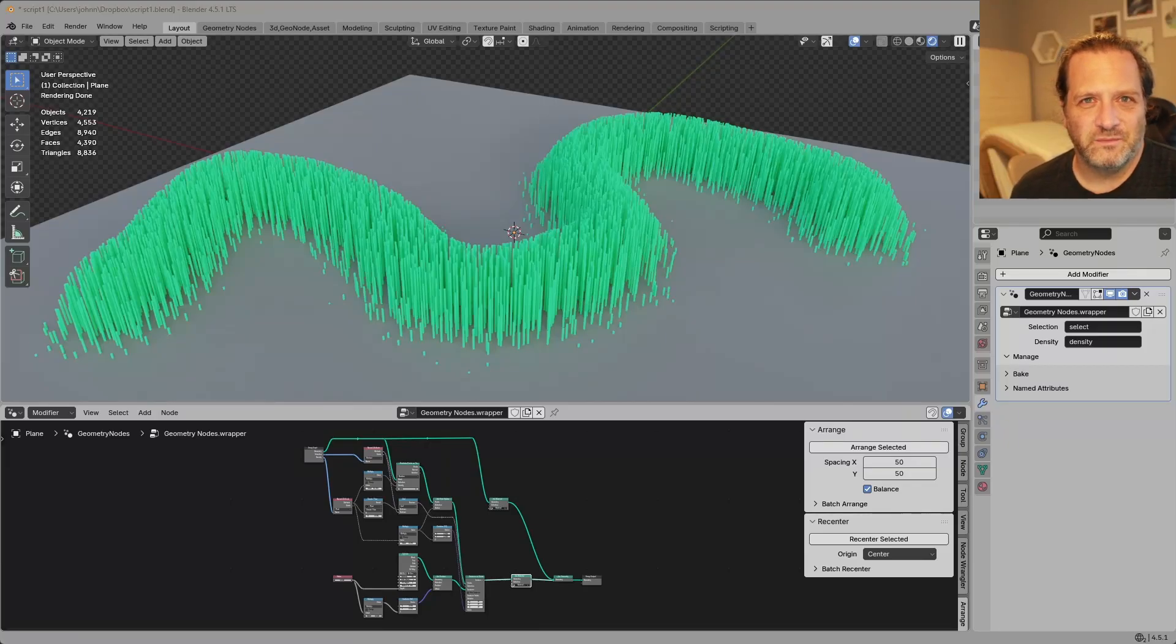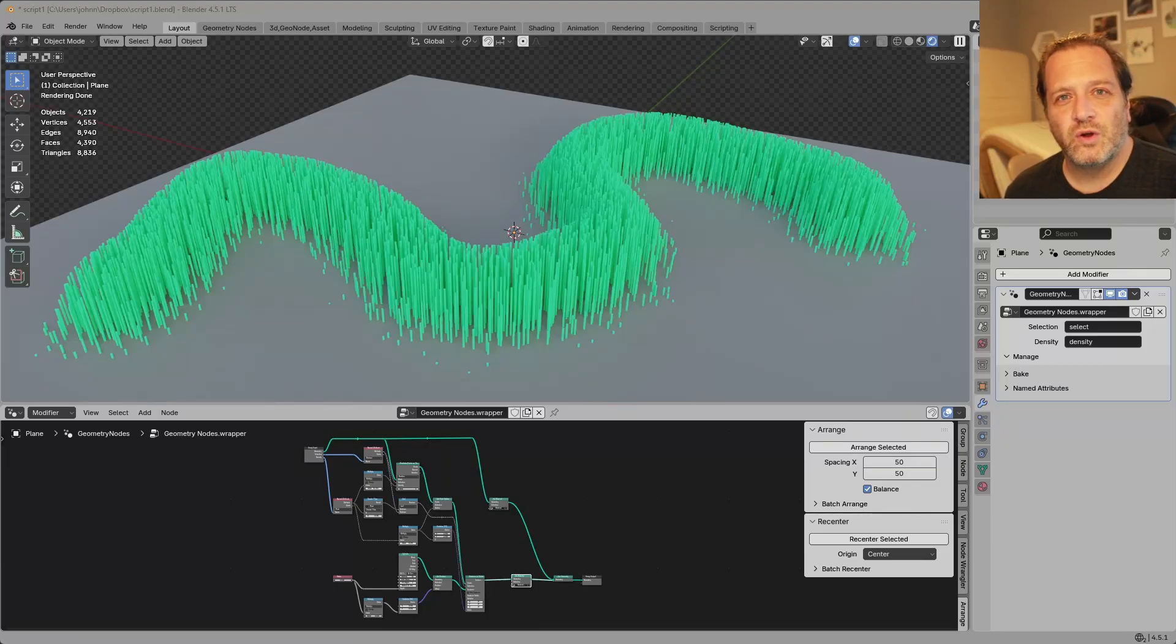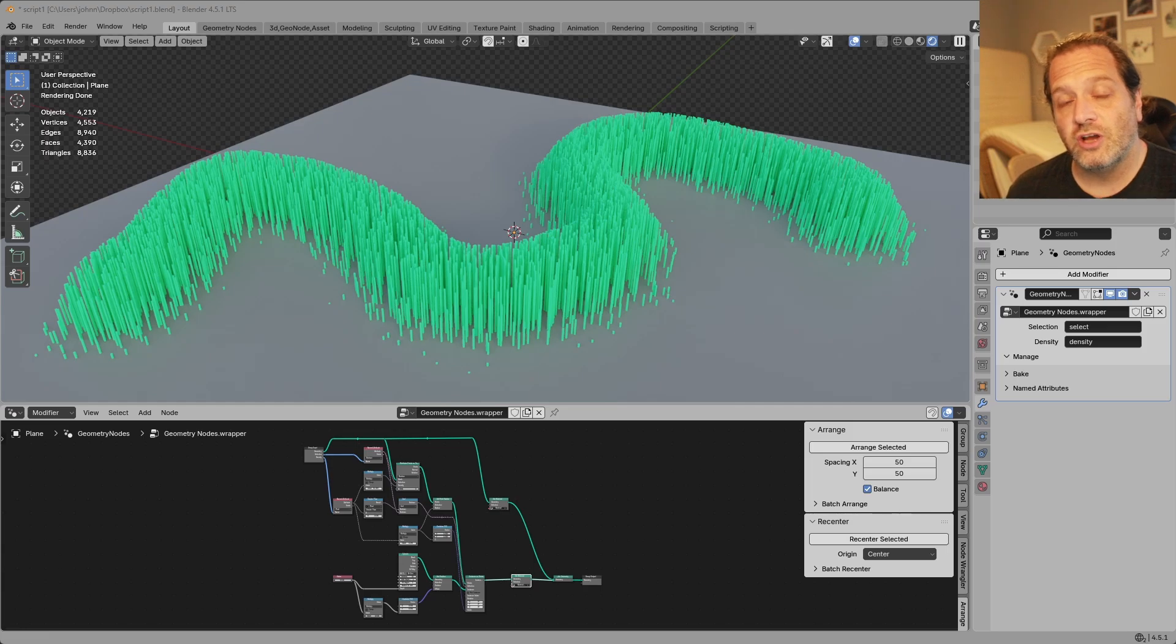Hey everyone, Johnny here. In this video I want to give you a quick tip on how to package scripts with your geometry node trees.